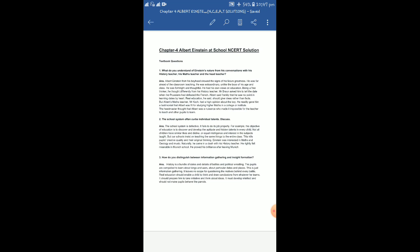Next one: How would you distinguish between information gathering and insight? History is a bundle of dates and details of battles and political wrestling. Because history, obviously when we read history, we find dates and details related with battles and political wrestling. The pupils are compelled to learn about kings and wars, about particular dates and places. The students are actually compelled to learn about kings and wars, about battles and about various dates, when the battles were fought, who won the battle, what are the casualties, everything.